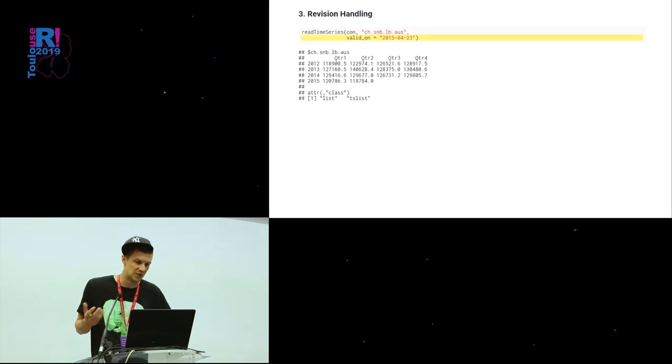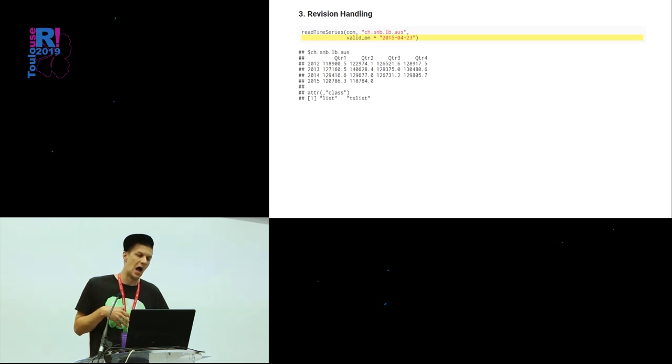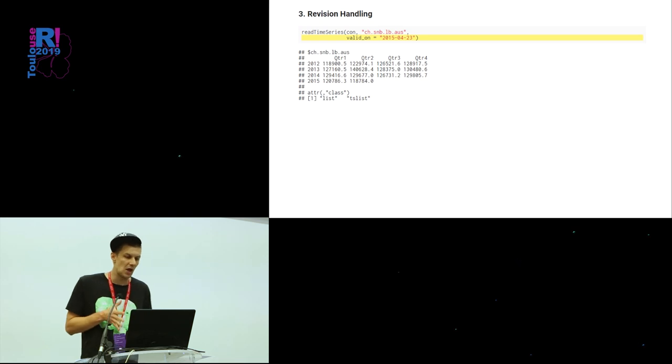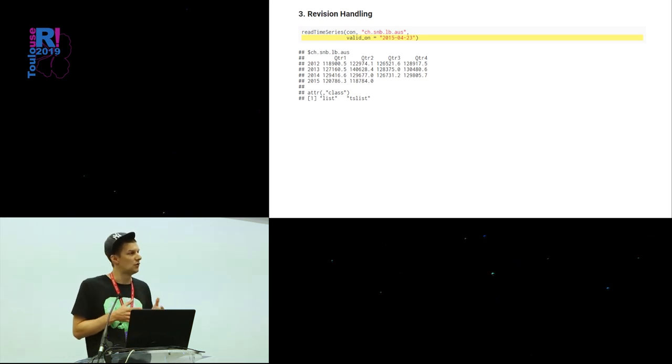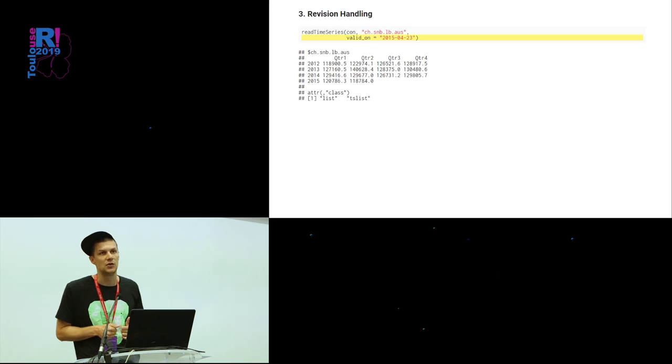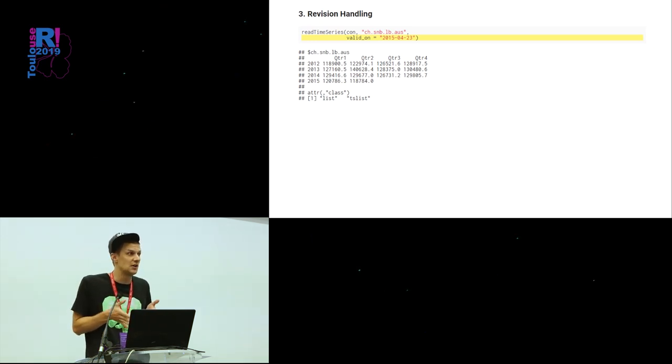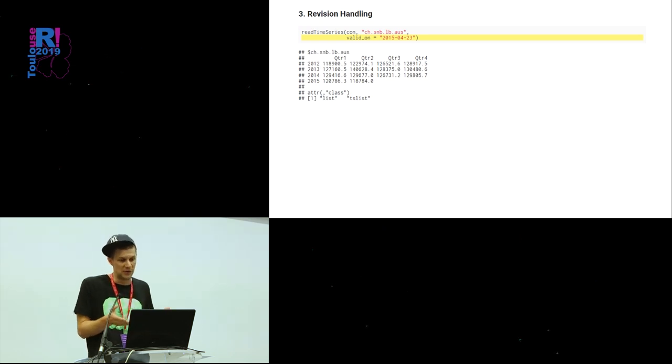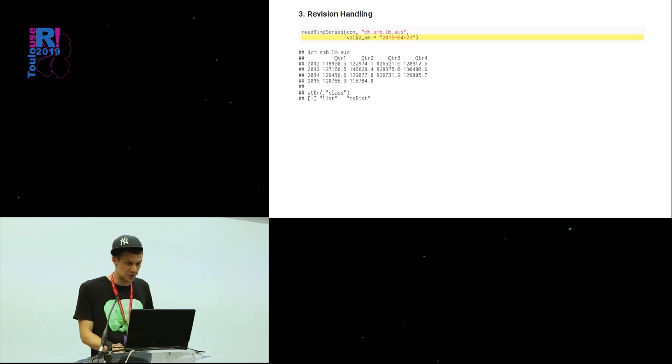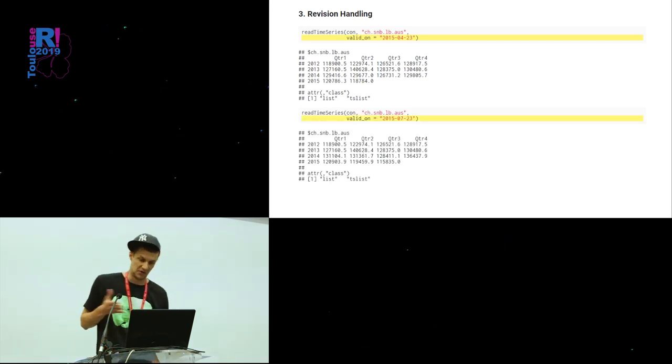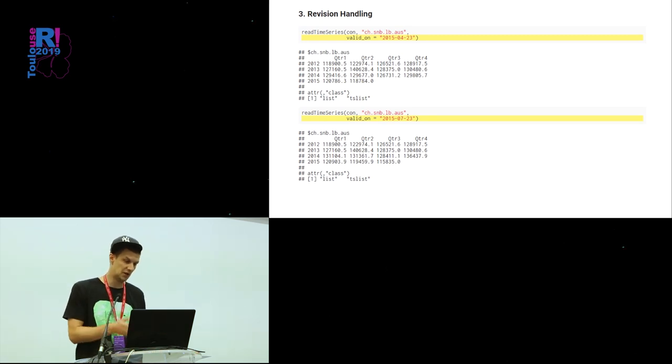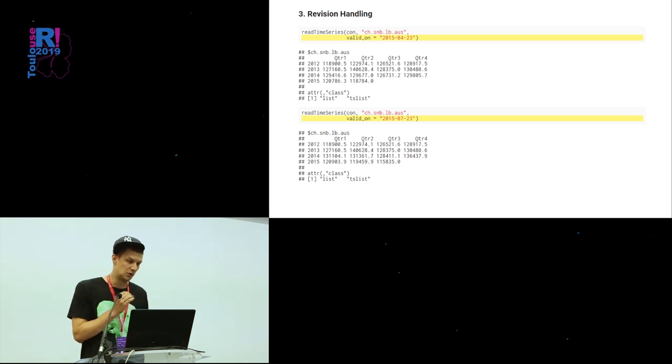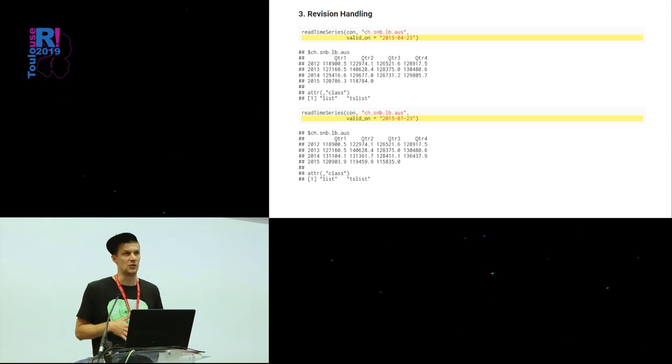Again, pretty simple extension of what we've already seen. You can simply say, okay, I want to have the data that's valid on a particular day. So you get back the data, for example, for this quarterly time series that was valid or available to the researcher, in other words, at that point in time of this date. If you look at the same time series, another version, another vintage, at some point in time, which is already in the next quarter, you see there's one more value for the third quarter of 2015. But you can also see that some of the values get revised. And it's just by reading the data from the vintage table which keeps track of that.